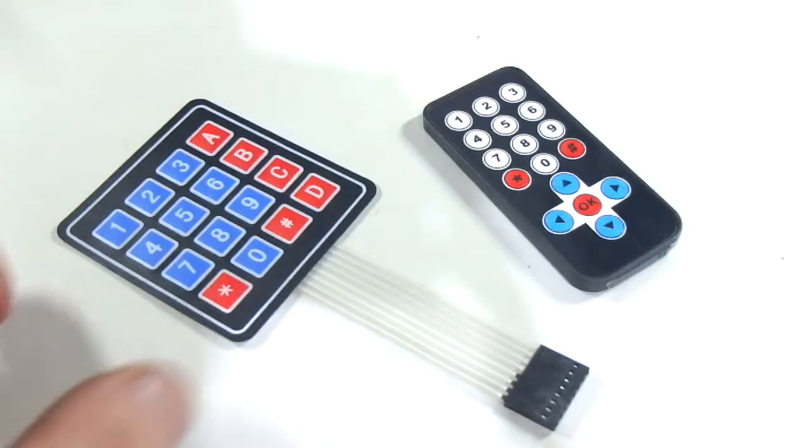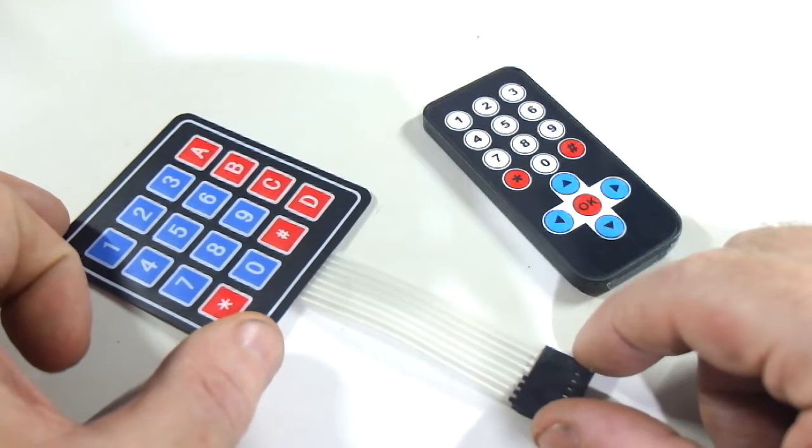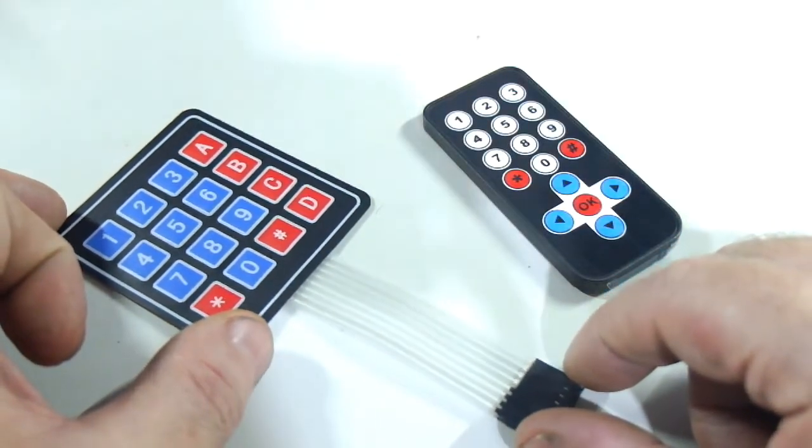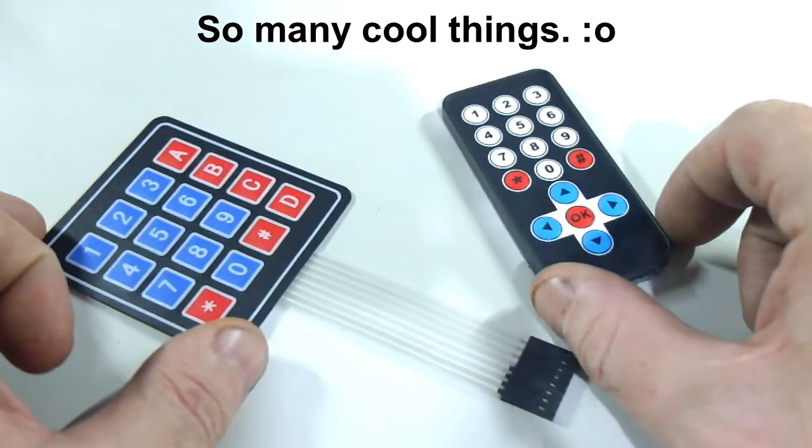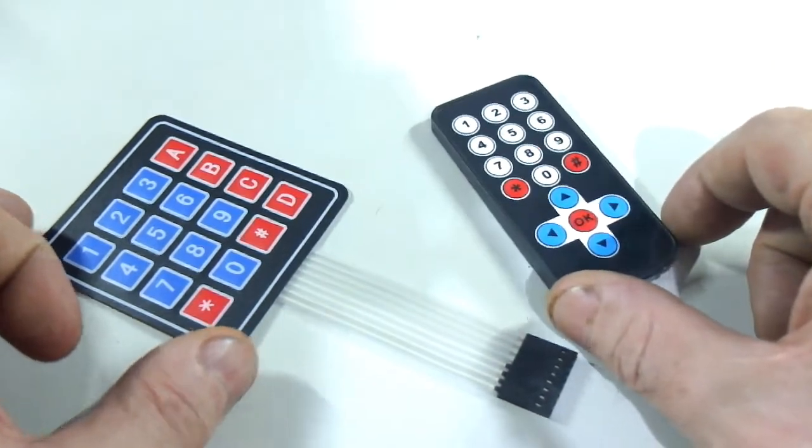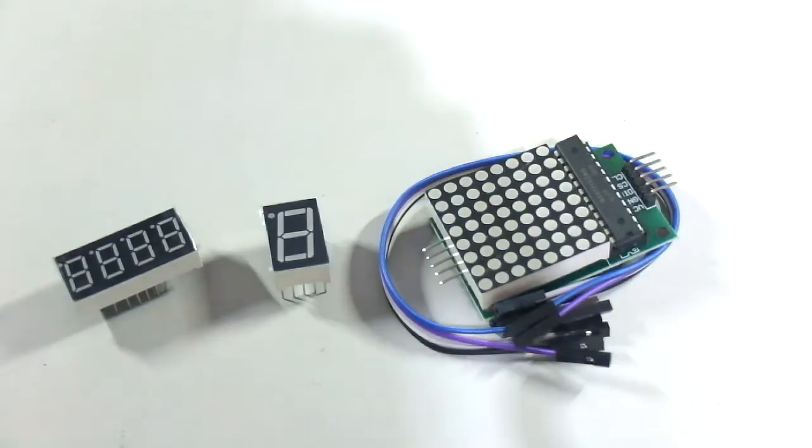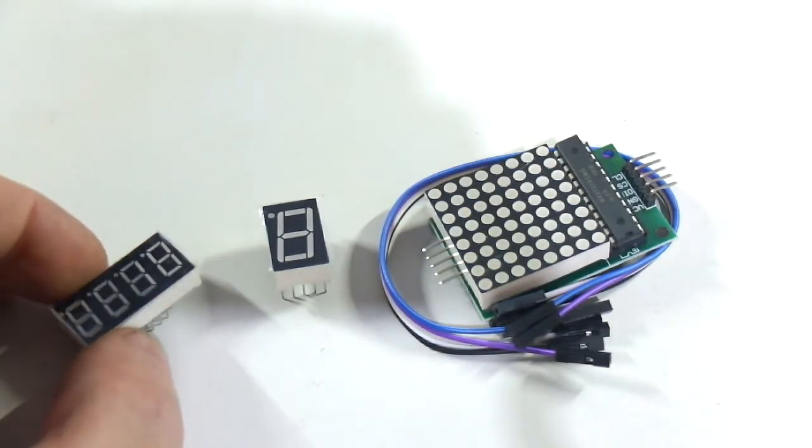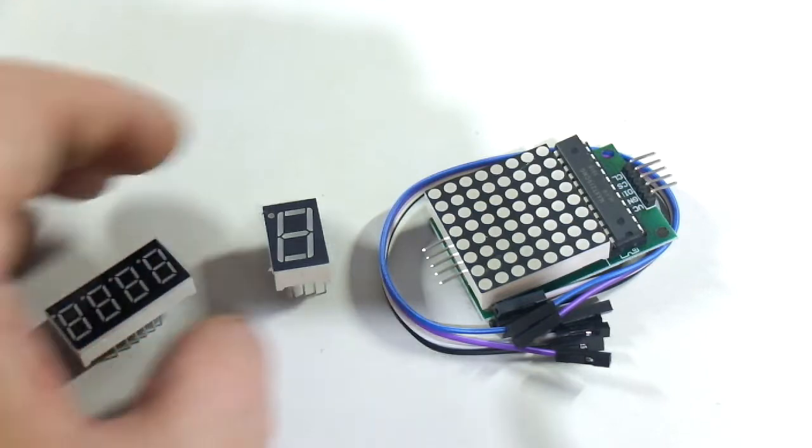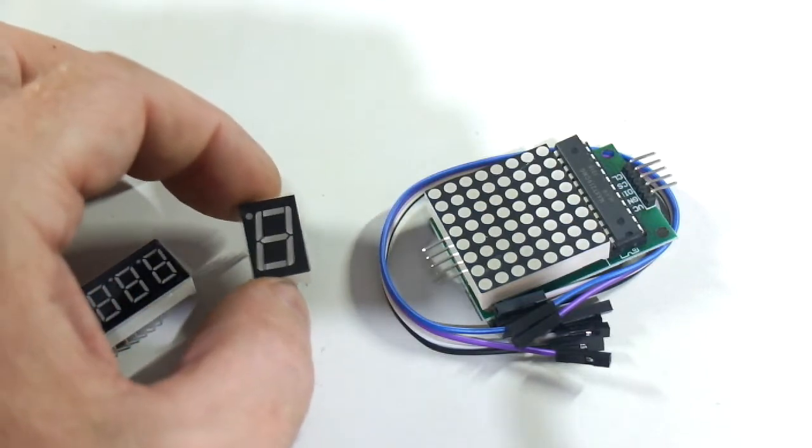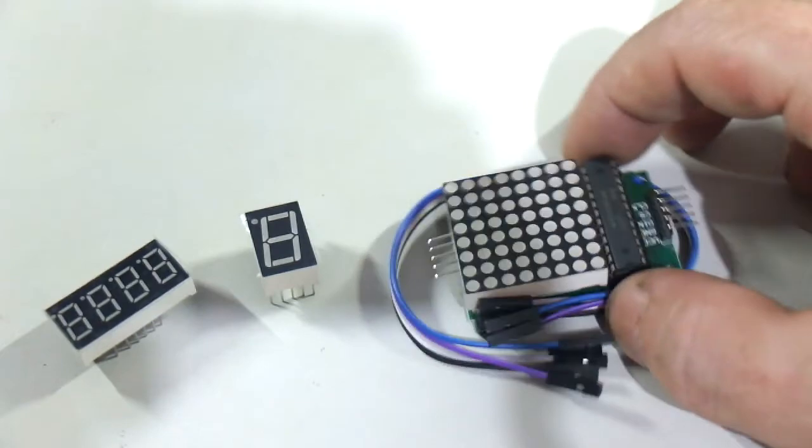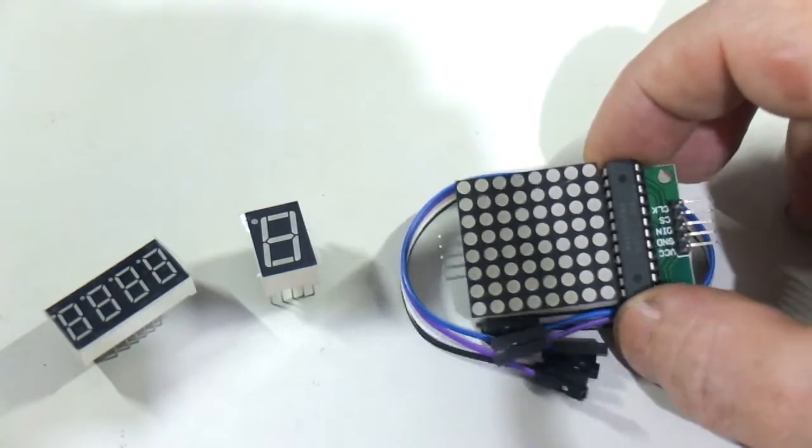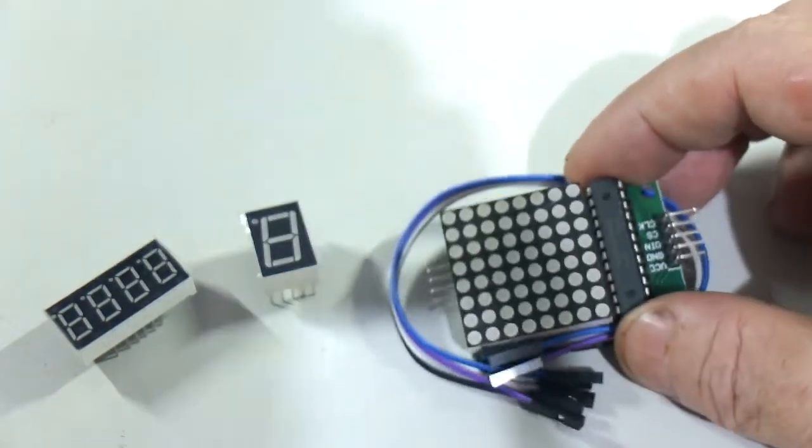So digging a bit deeper, we find this 4x4 matrix style keypad and also a neat little infrared remote control. So digging deeper into the box of goodies, we find a 4 digit display, a single digit display, and also this cool little beastie, it's an 8x8 dot matrix display module.